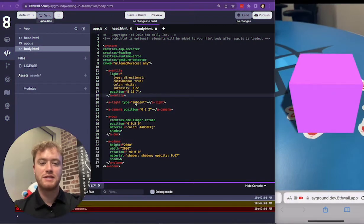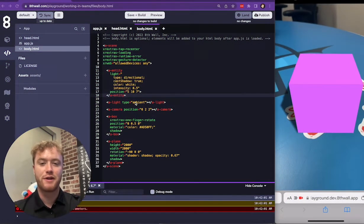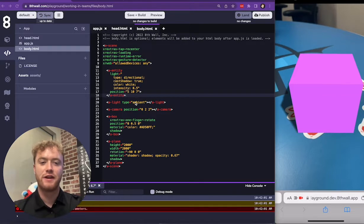Working in Teams is an essential part of creating amazing augmented reality experiences. In this video, we'll demonstrate how to get started with 8thWall Source Control.